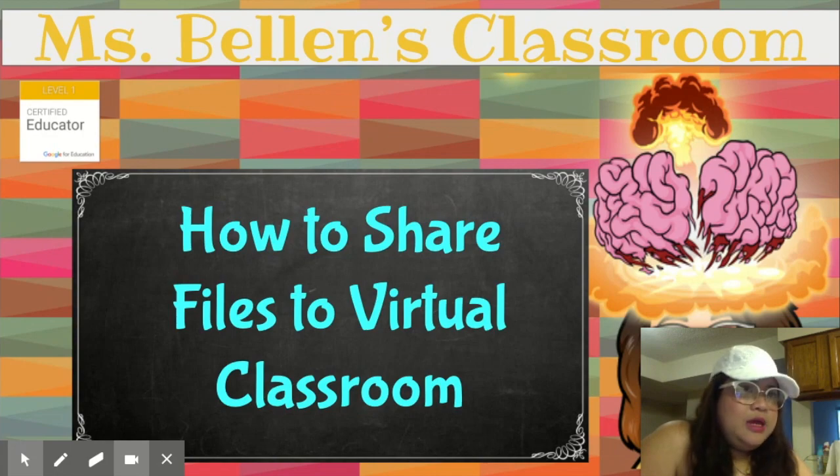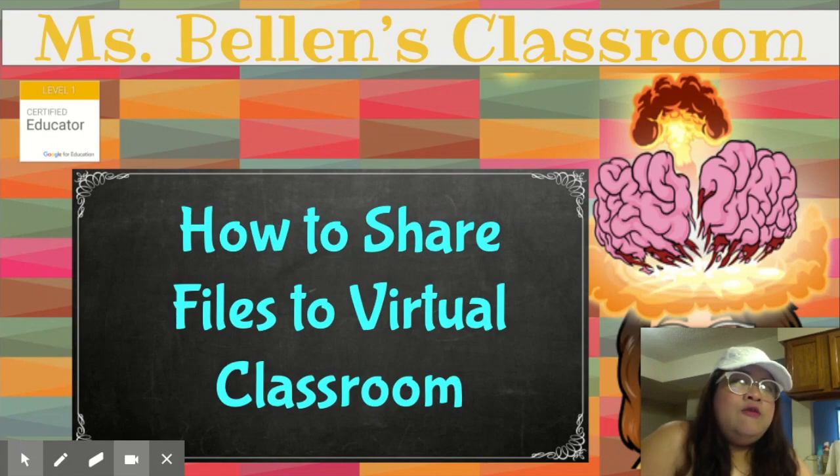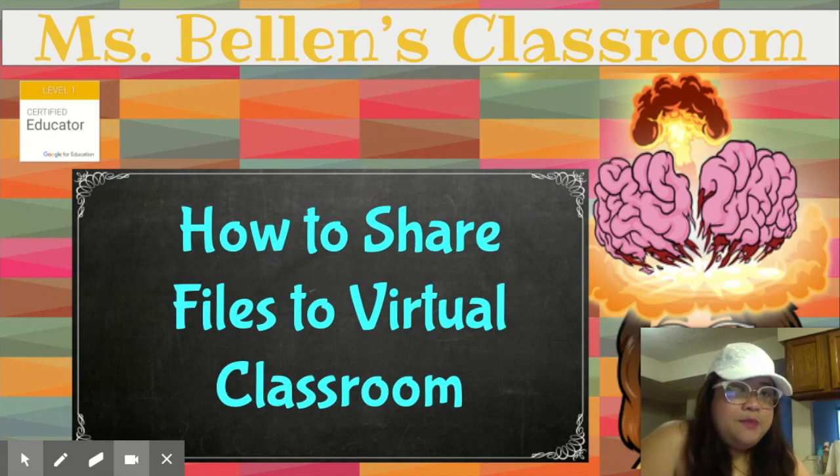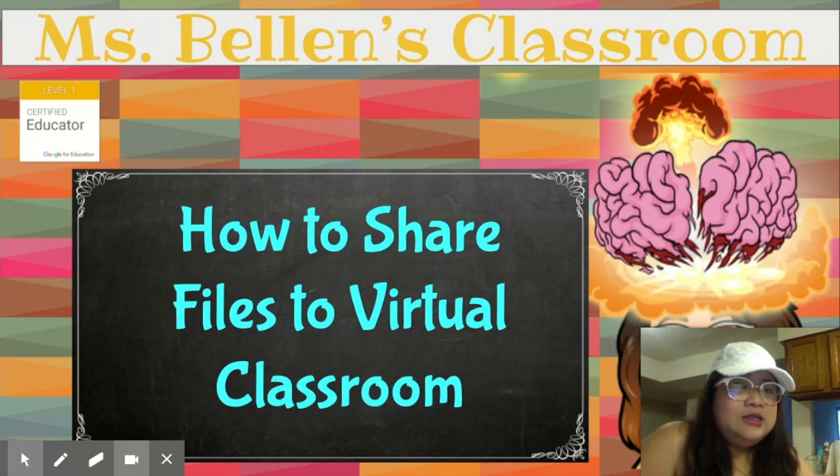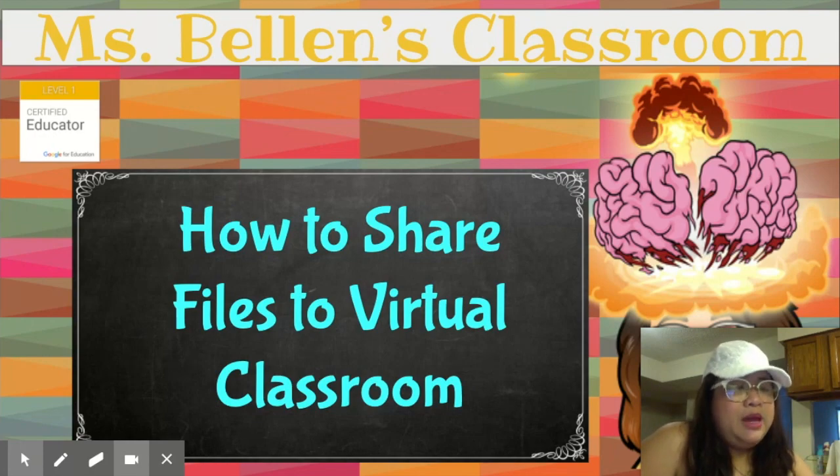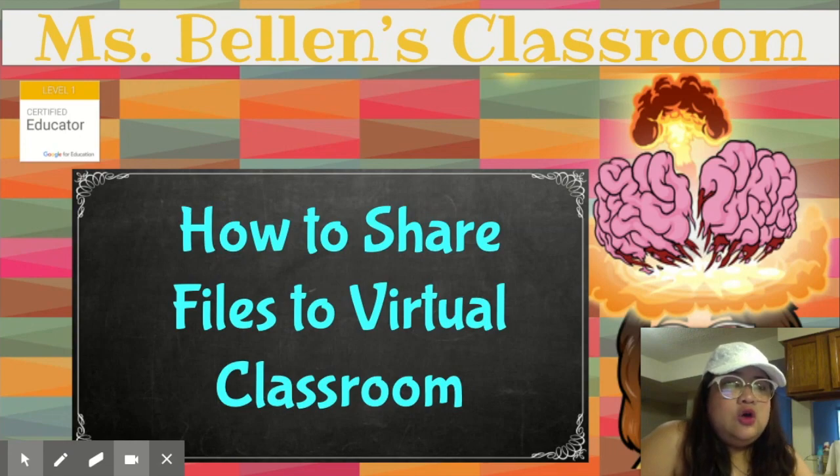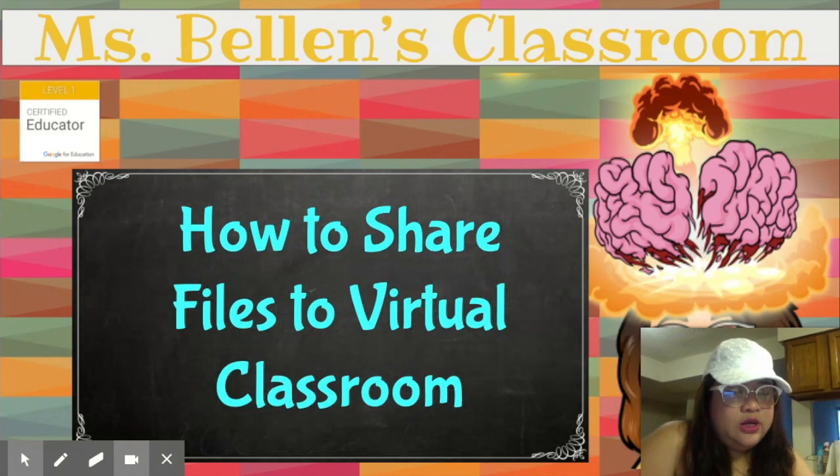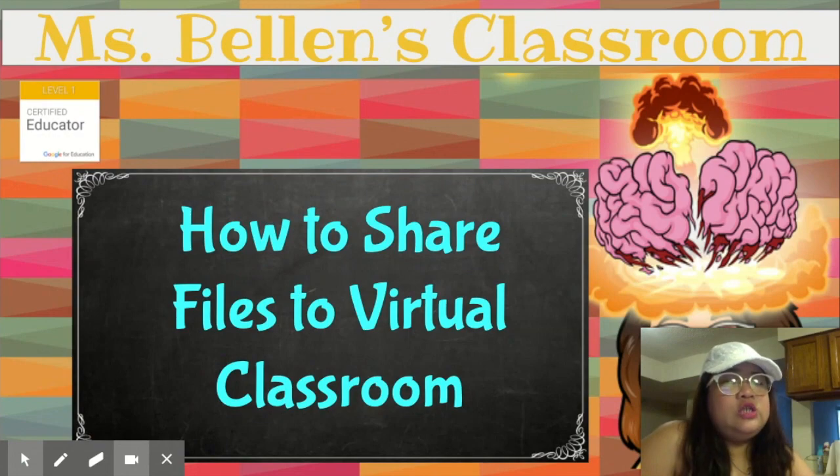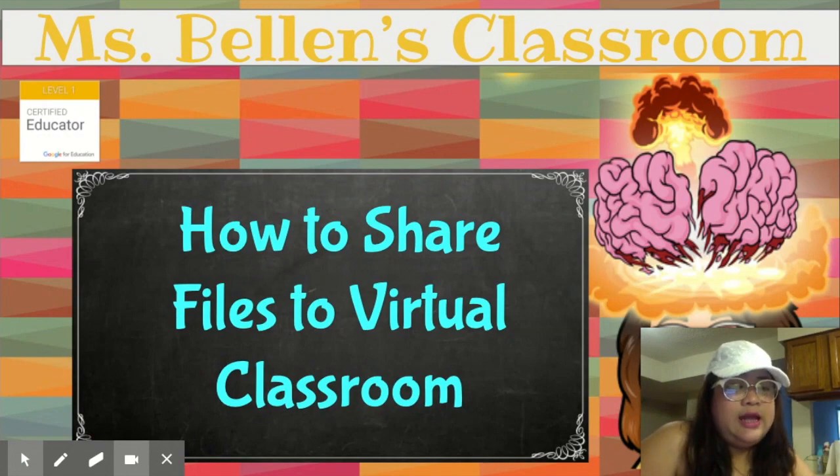But like me, I am worried that maybe the students may tamper all the files that I have made. So today I'm going to show you how to share files to your virtual classroom.